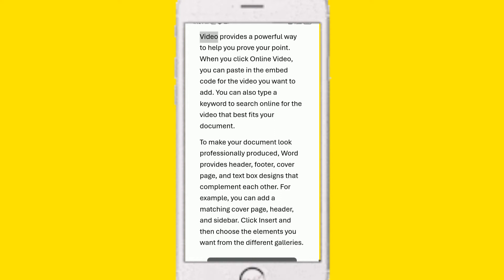Video provides a powerful way to help you prove your point. When you click on the online video, you can paste in the embed code for the video you want to add.